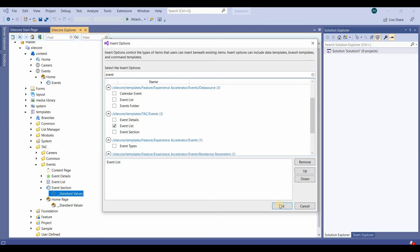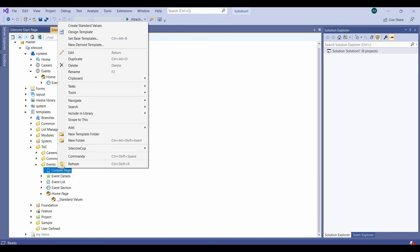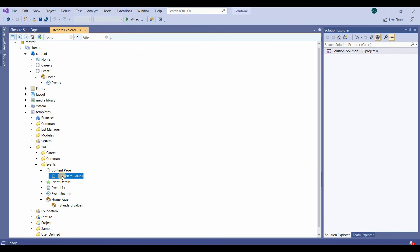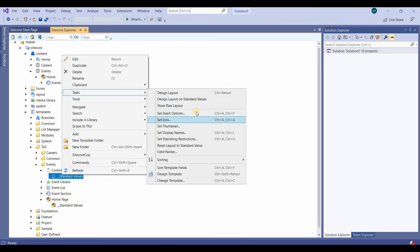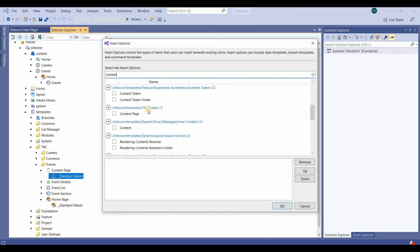We click OK. Then from the content page also, we go to standard values and then task, and then set insert option. We select event content page and click OK.